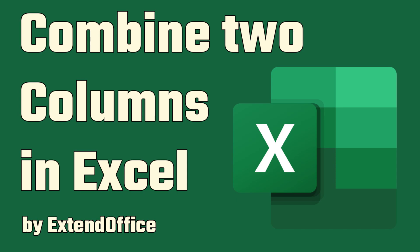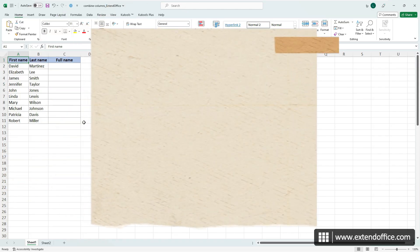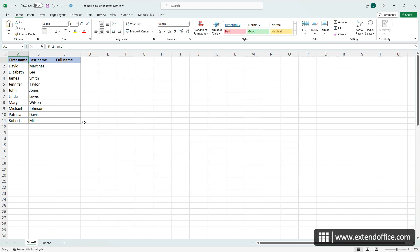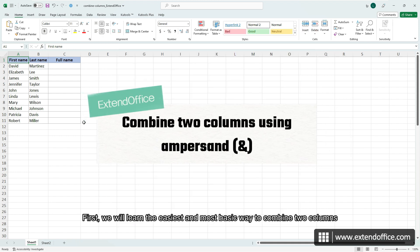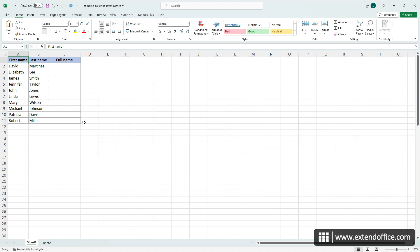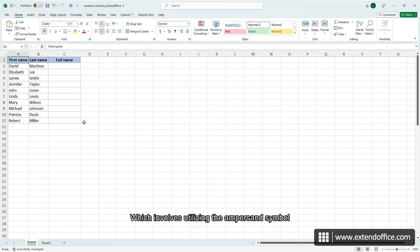Combine two columns in Excel. Hi, this is ExtendOffice. Today we will talk about methods to combine columns in Excel. First, we will learn the easiest and most basic way to combine two columns, which involves utilizing the ampersand symbol.